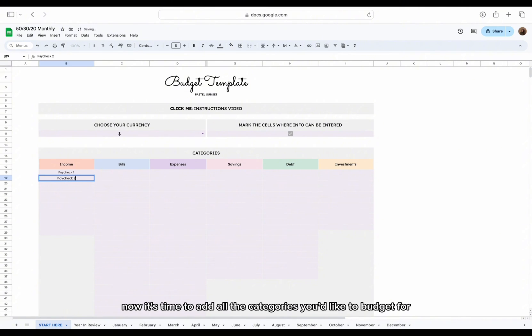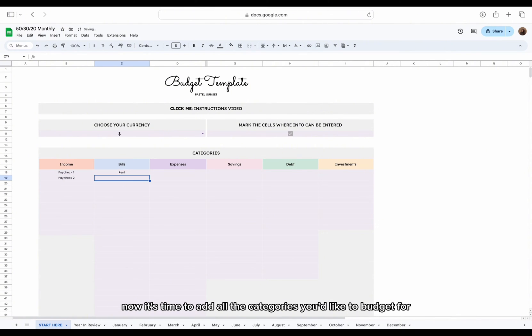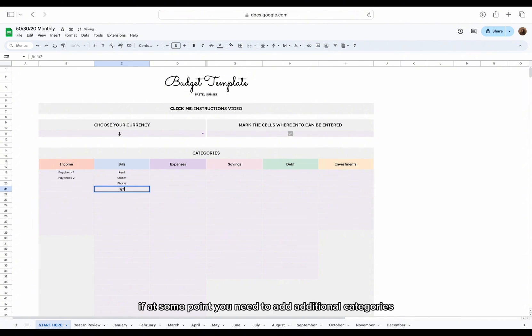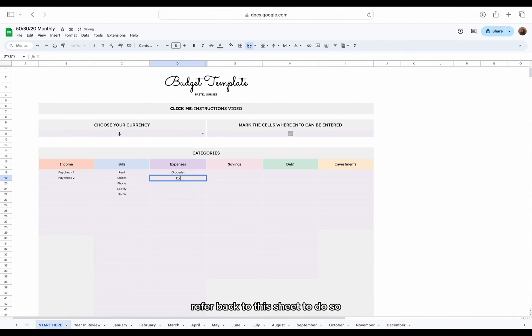Now it's time to add all of the categories you'd like to budget for. These categories will automatically appear in the budget template. If at some point you need to add additional categories, refer back to the sheet to do so.